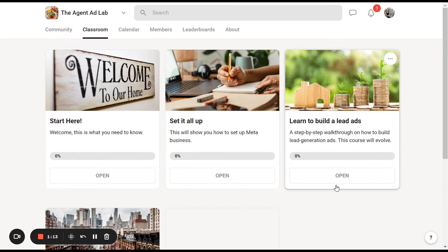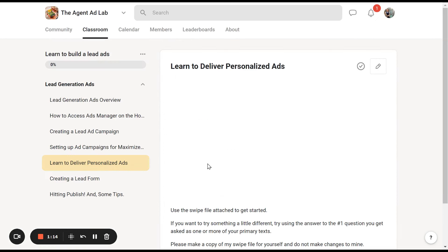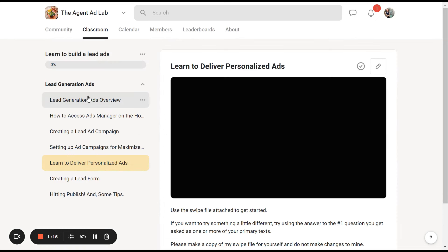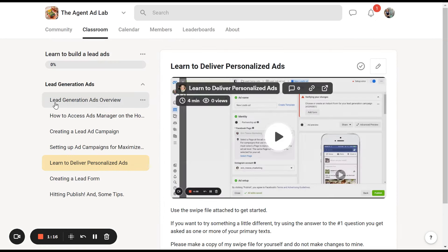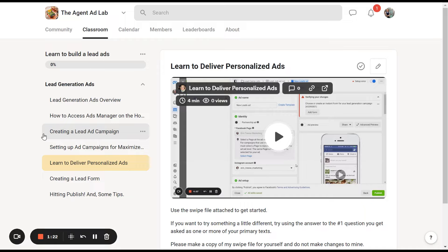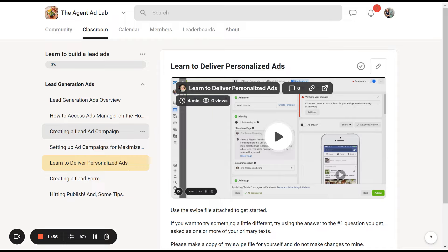I can give you a peek in this one. It covers lead generation and how to access ads manager. I really walk you through every single step so you can get it right the first time, and you're not going to have ads getting rejected or terrible click through rates. I want to make sure you guys get this right.